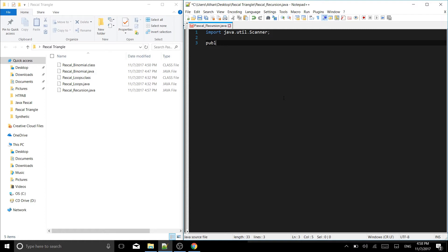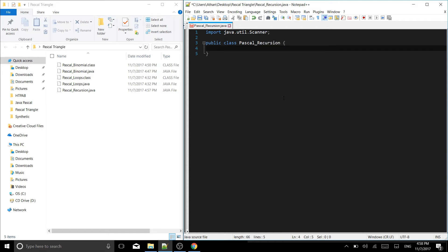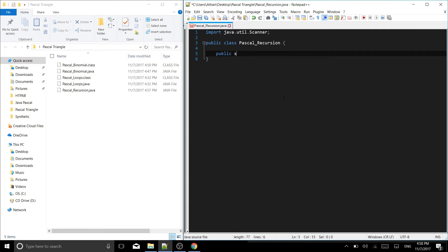First we'll start by declaring our class. So public class and name this the same thing as your file. So for me it's pascal recursion like that. Then put your braces and after the braces we will start by writing our first function which will be print. So public static void print and print is going to take an int n.